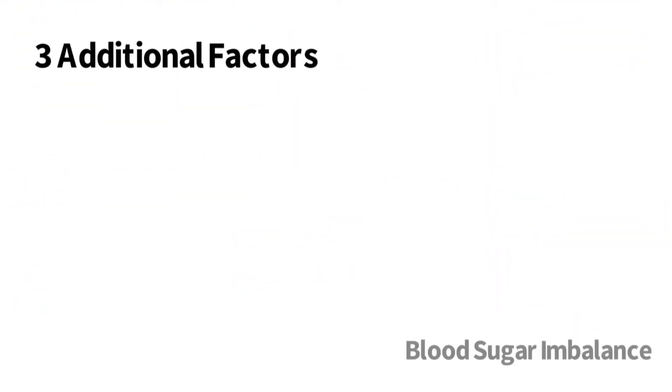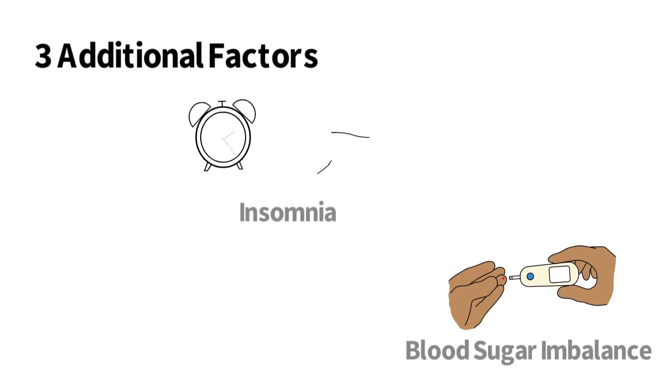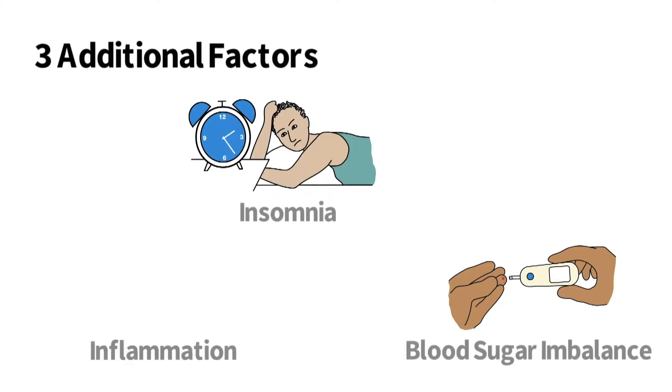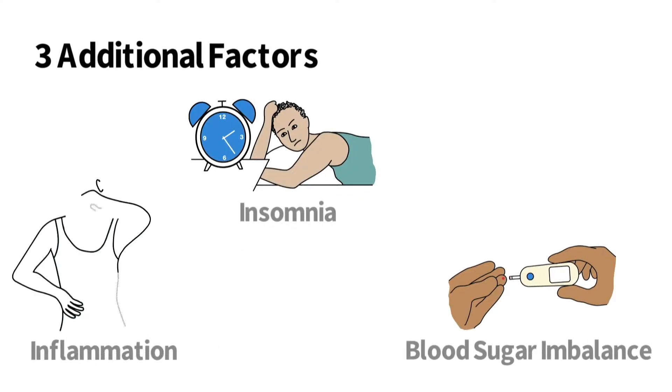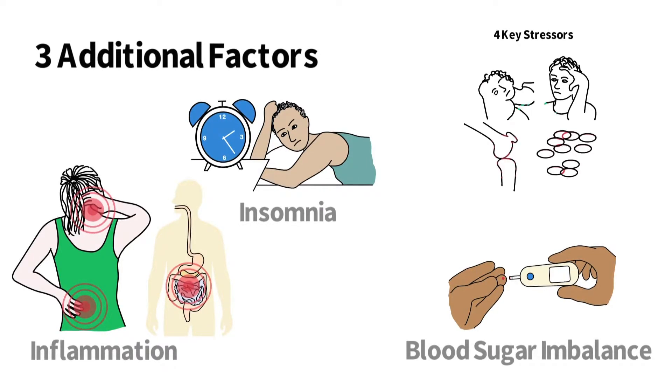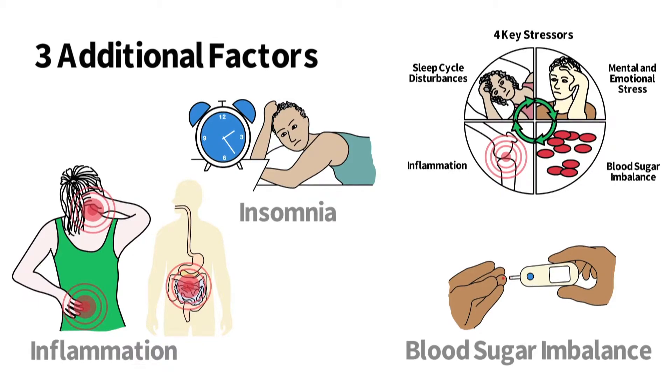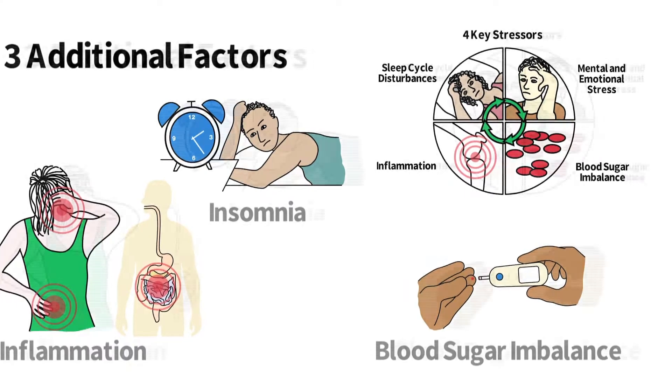In addition to mental and emotional stress, three additional factors can activate the HPA axis: blood sugar imbalances, insomnia, and inflammation. These are underlying stressors that activate the HPA axis to release cortisol in an attempt to restore balance to the body.